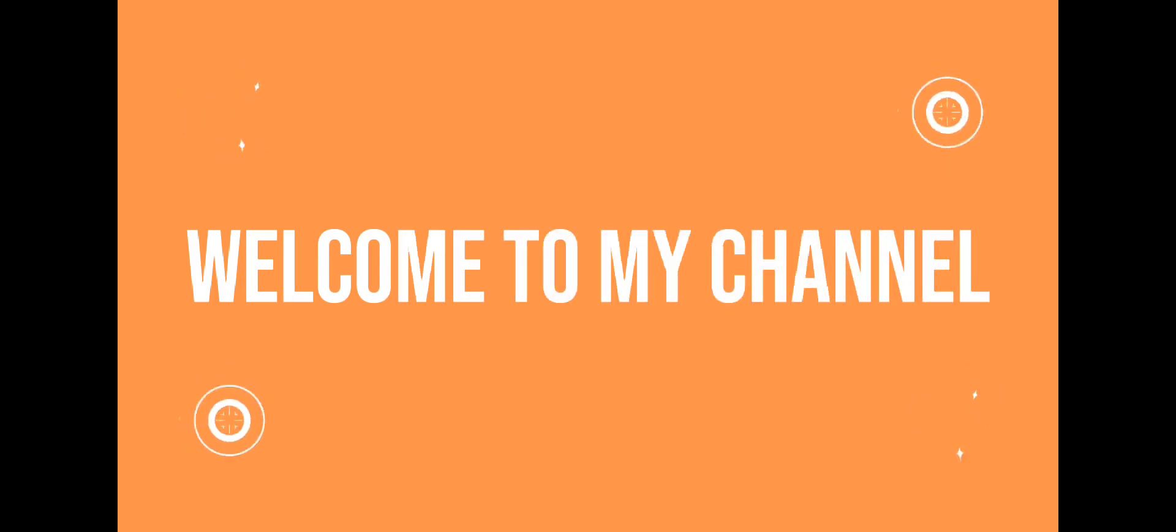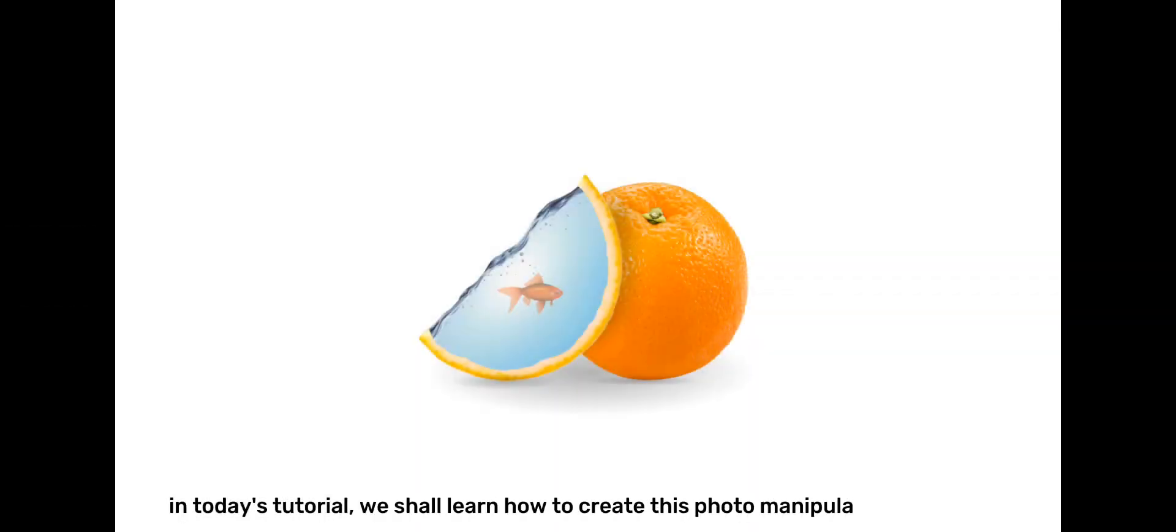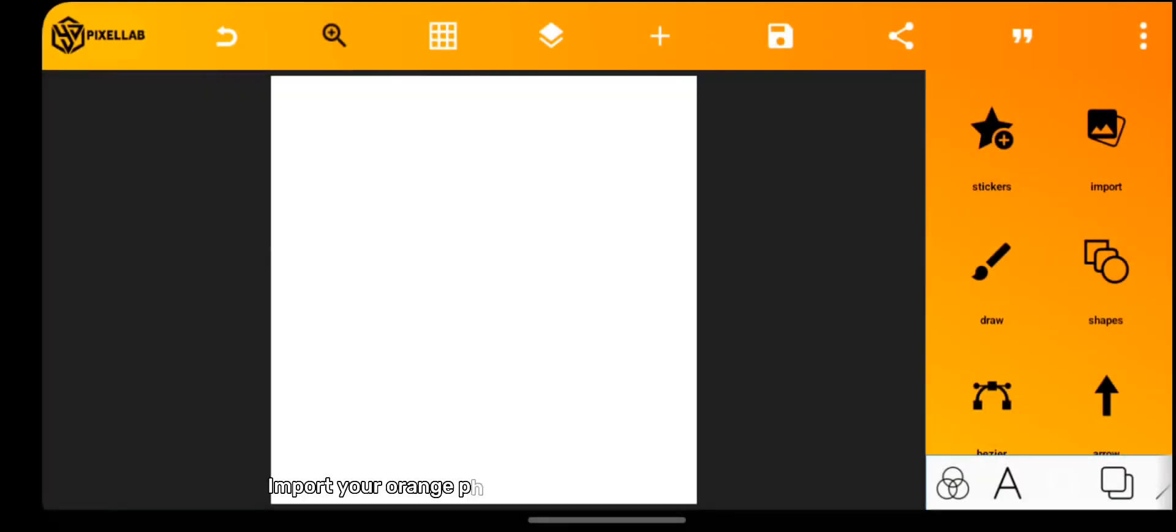Good day, everyone. Welcome to my channel. In today's tutorial, we shall learn how to create this photo manipulation in Pixelab.